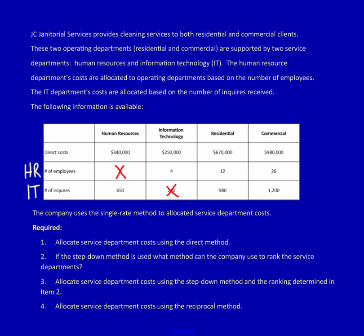Step three is to choose the method you'll use to allocate the service department costs. I'm going to demonstrate all three methods. In a business, you decide based on professional judgment and your understanding of the pros and cons of each method, the business environment, and make a reasoned decision. After I demonstrate each method, I'll speak about its pros and cons. Let's get started.